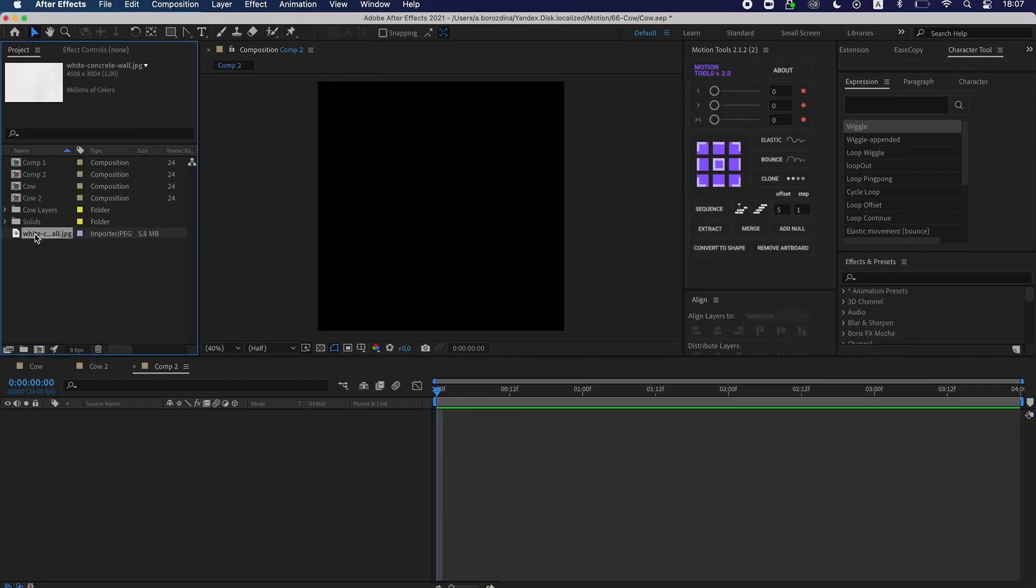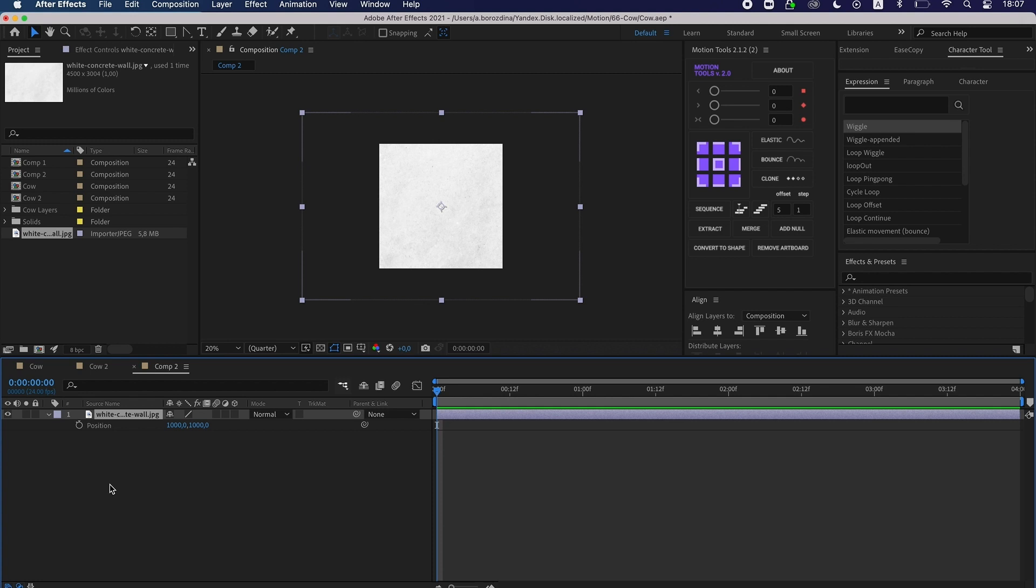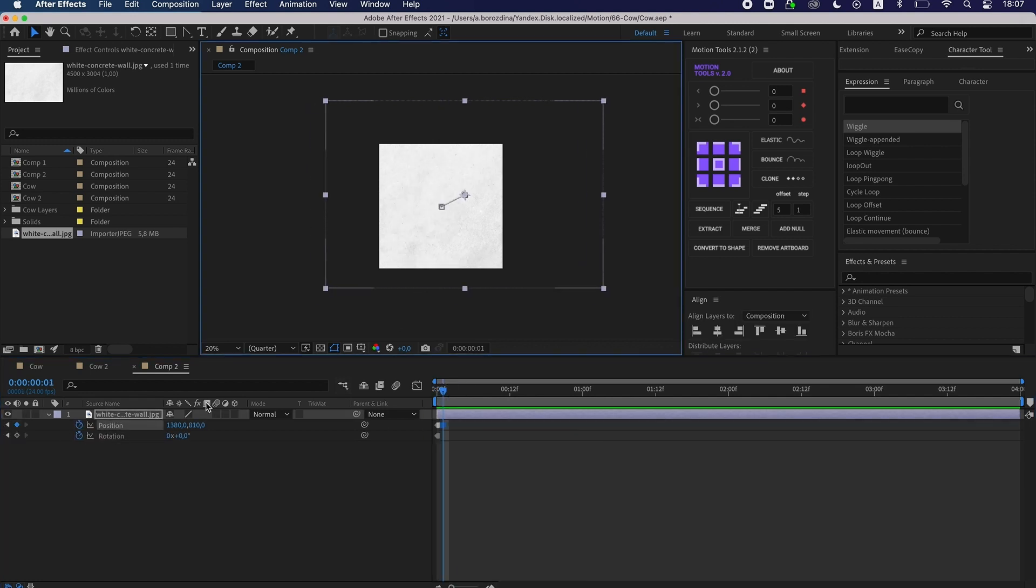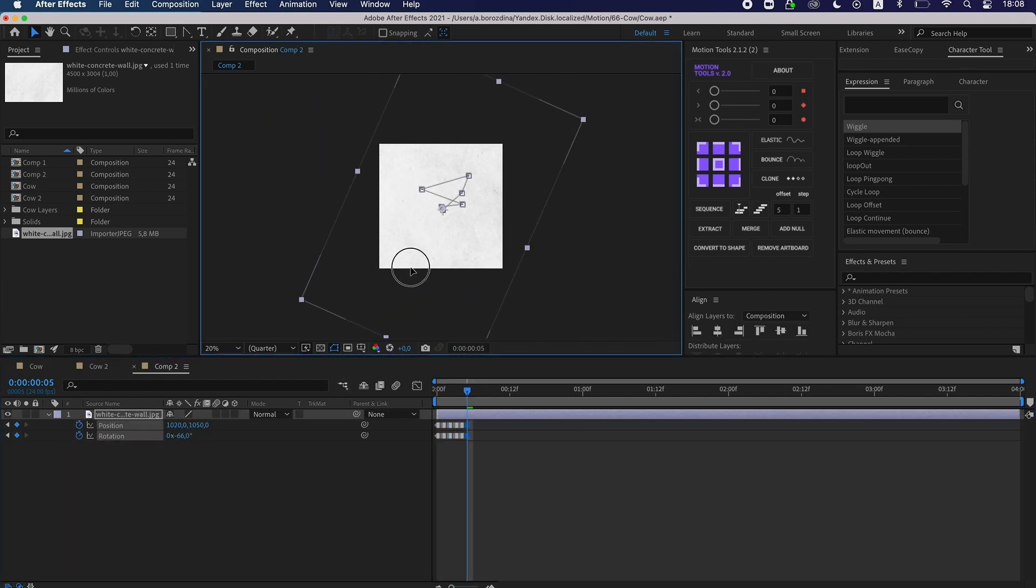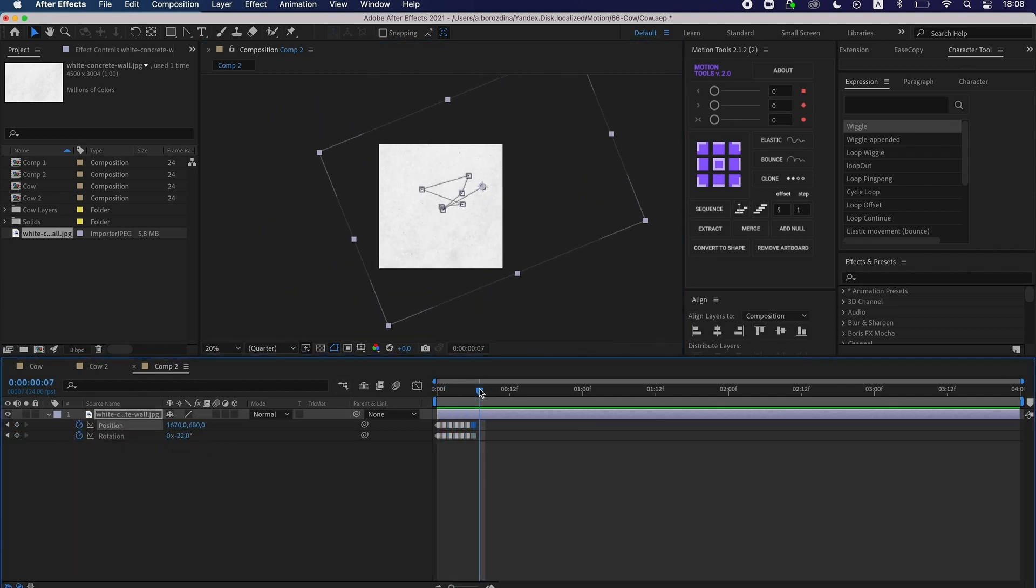I create a new composition and put a texture file here. Next, I change position and rotation using toggle hold keyframes.